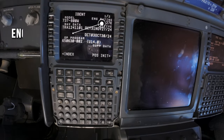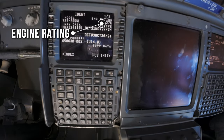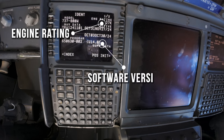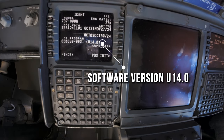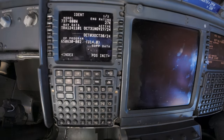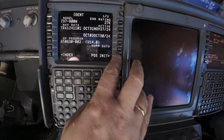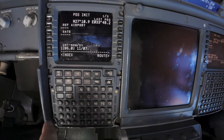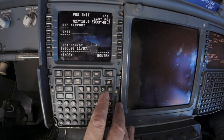I always start on the IDENT page. There I check the engine rating — 27K — the version U14, and the active database. There are always two databases in the computer, each covering 28 days. At the time of filming, the active database was still current, so we're good to go.